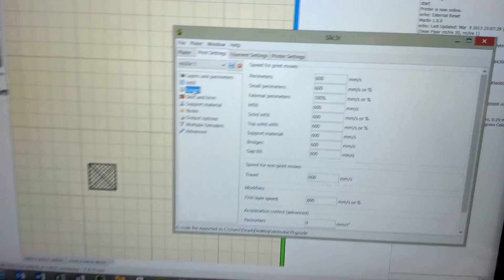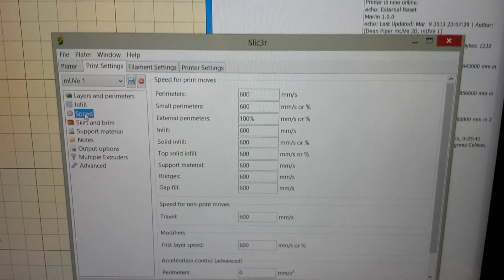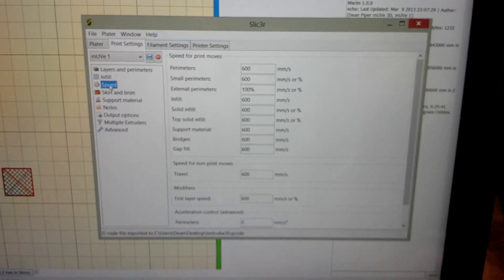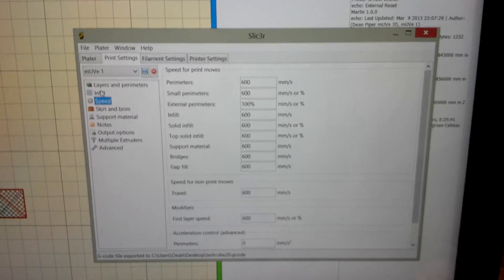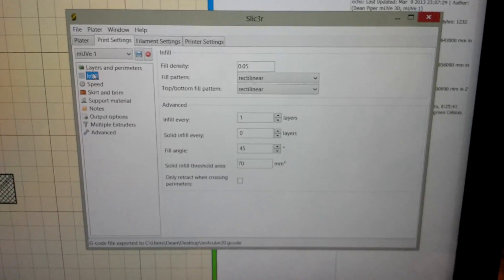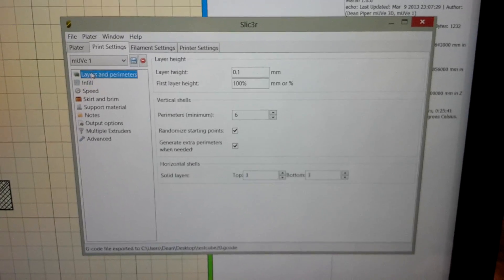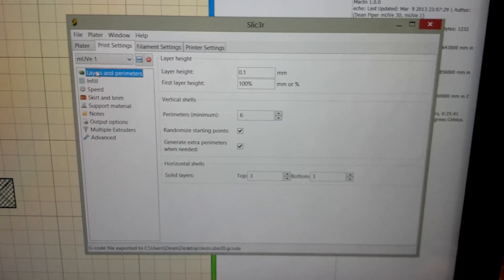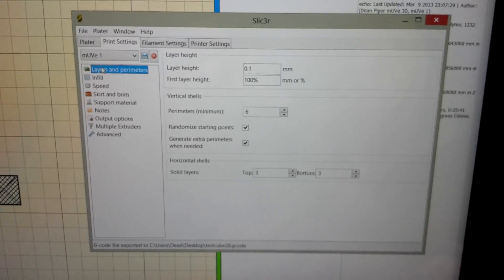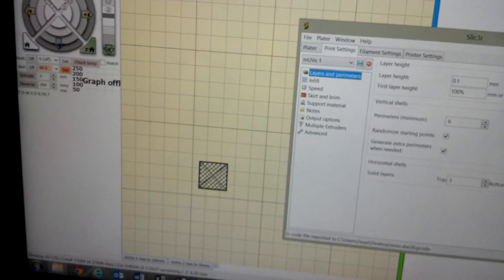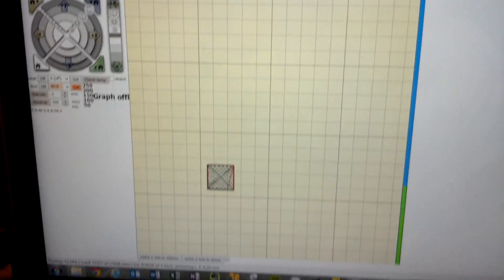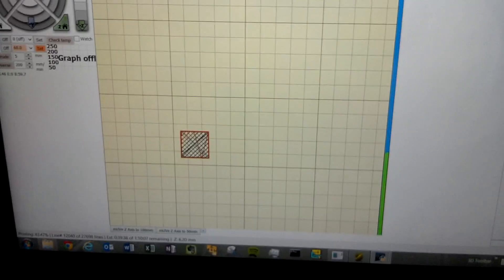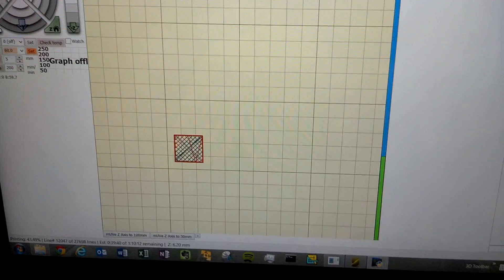Let's go over to the computer here and see 600 millimeters a second in my slicer profile. There, infill 0.05, layer height 0.1, perimeter six, and running printer interface. Here you see the real-time view.